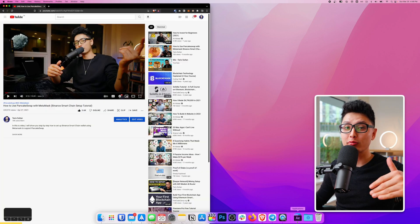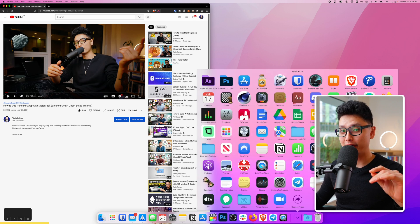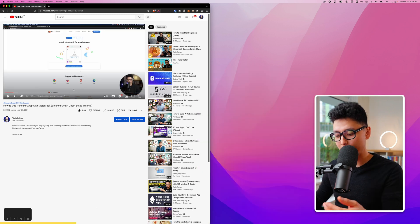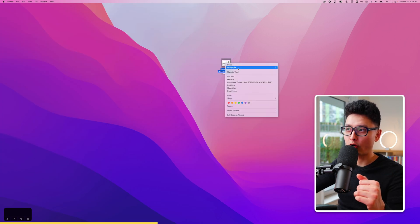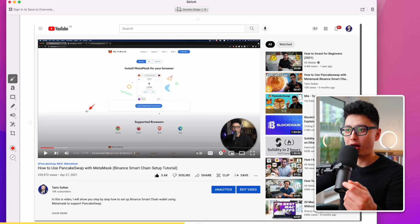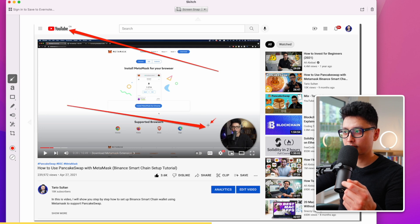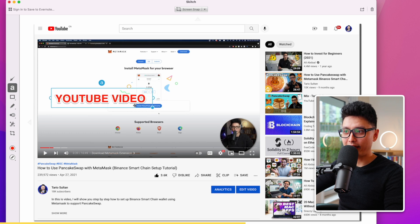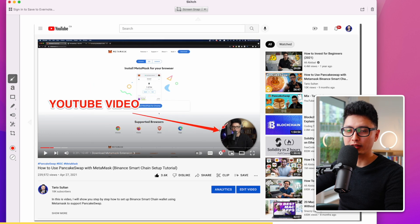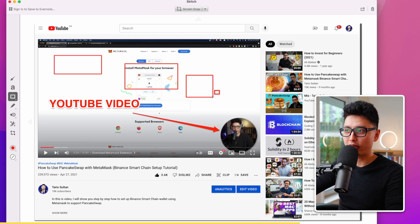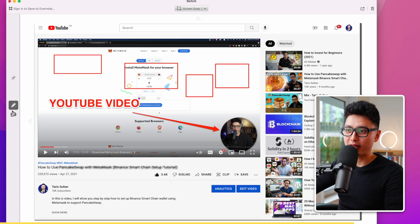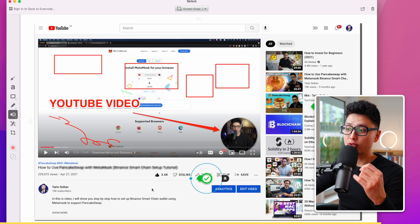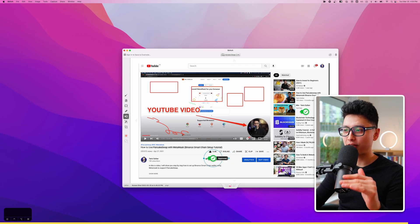Tip number twenty-five is an app called Sketch — it's free and linked in the description. After taking a screenshot with Command Shift 4, right-click the file and open it with Sketch. You can quickly add arrows, insert text, draw boxes, or apply a blur tool to hide sensitive information. It's great for marking up ideas and sharing them with your team — a tool I use almost every day.